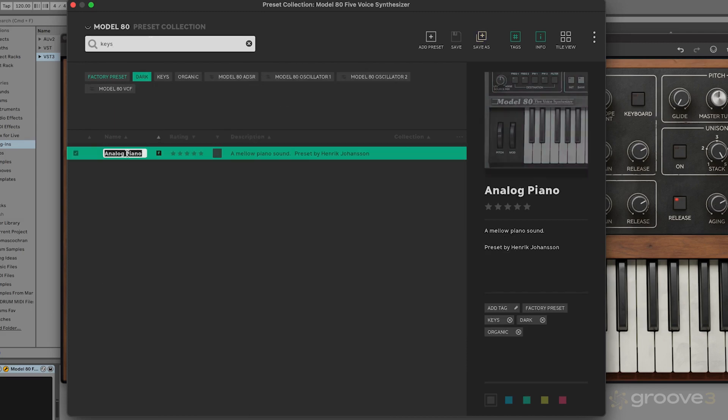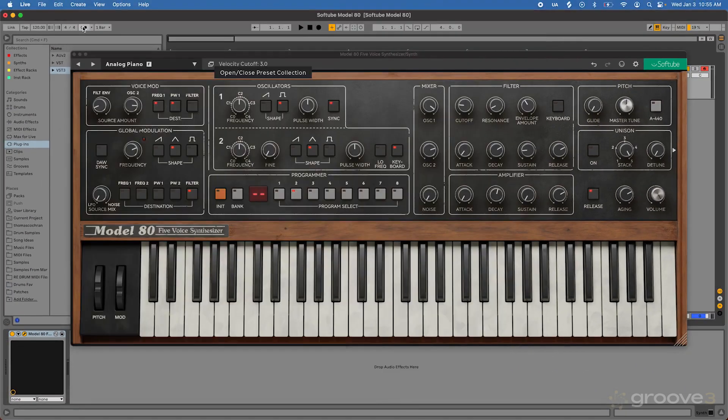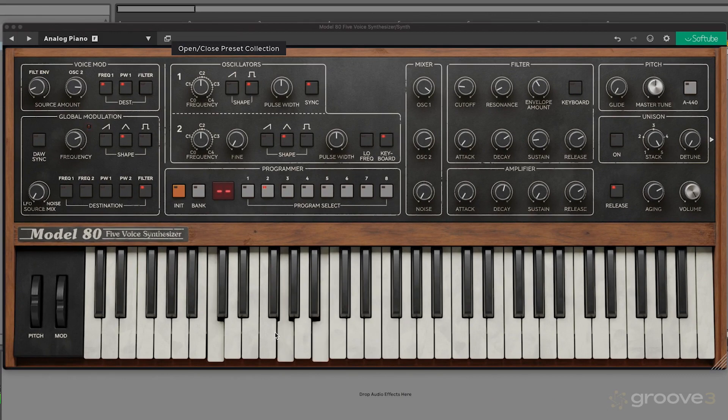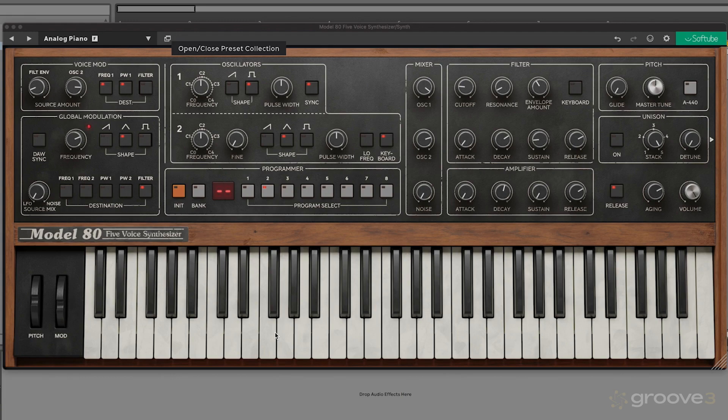Let's maybe go dark keys. Right here it gives me this analog piano. We'll click on that and play our sound. The nice part about that sound too is it's super dry, so we can process it however we need for our production, which is super nice.